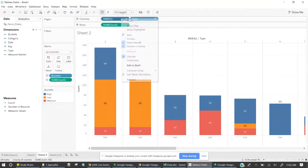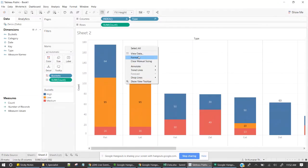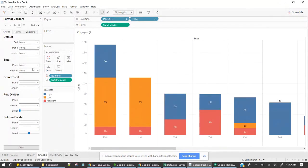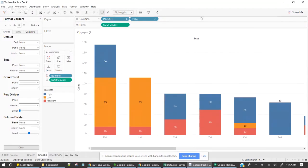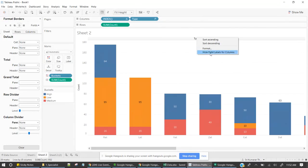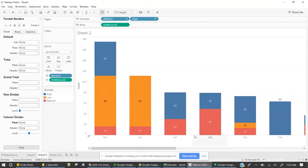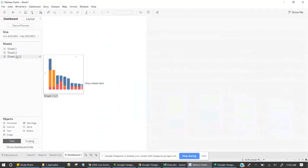And then as usual, let us remove this header. And then let me go to formatting, the lines. The column divider is going to be none. And then go to the dashboard.